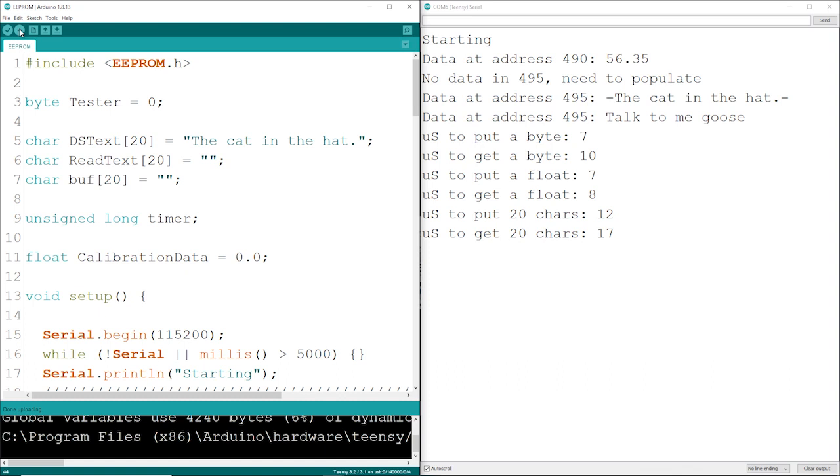There was no char value at 495, so we populated that with the cat in the hat. We turned around and updated the data with talk to me goose, and then you can see the timings for a put and a get for bytes, floats, and chars.